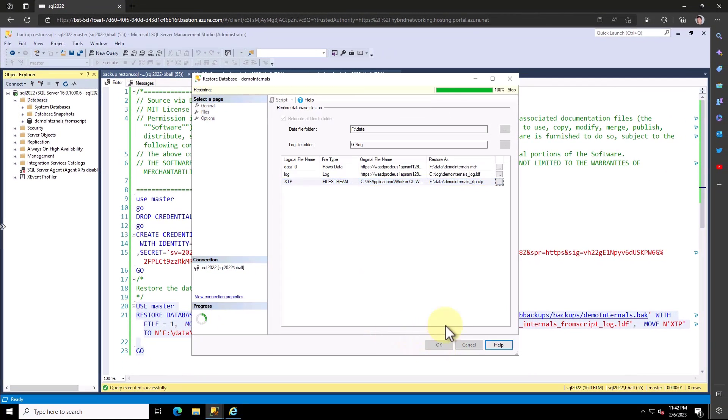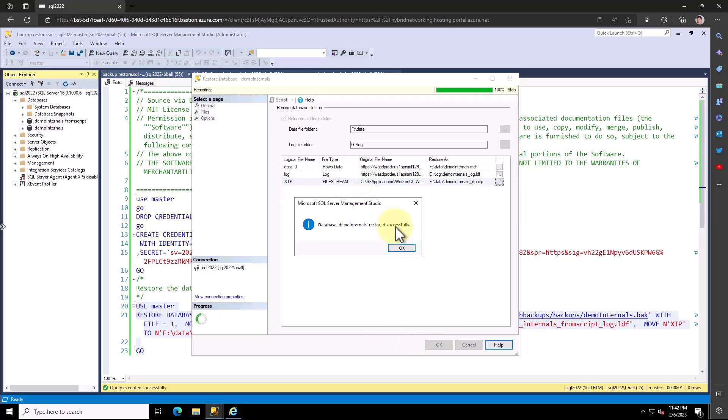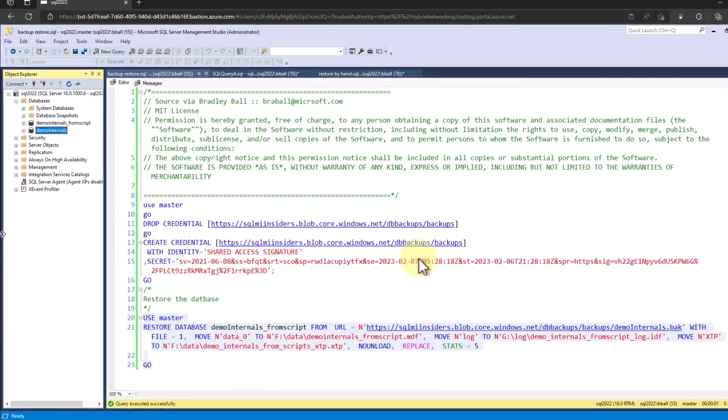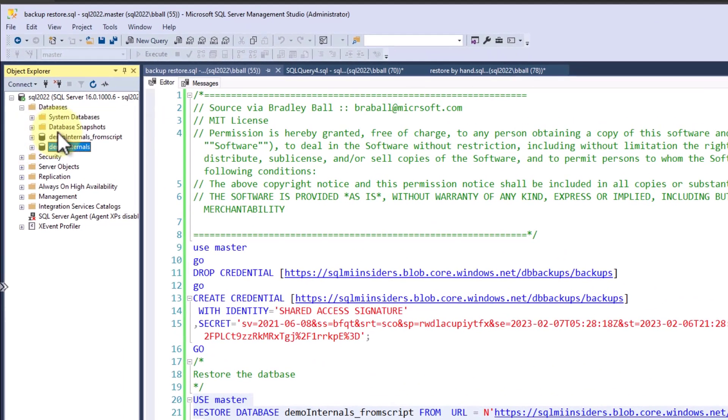Now I can click OK and I run the database. You can see there's my demo internals database restored from the GUI.